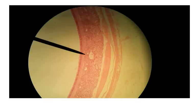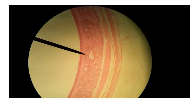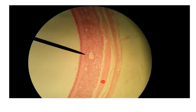This right here is hyaline cartilage, and that forms the C-shaped rings that give structural support to the trachea and help keep the trachea from collapsing if there's much pressure applied. These hyaline cartilage rings run about three-quarters or maybe a little bit more than that around the trachea.